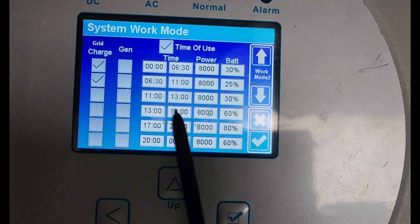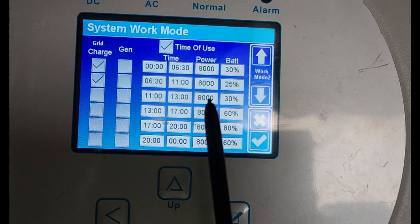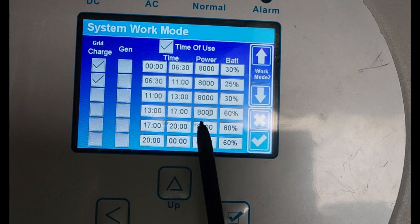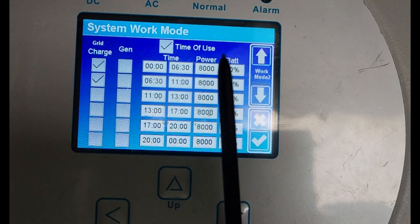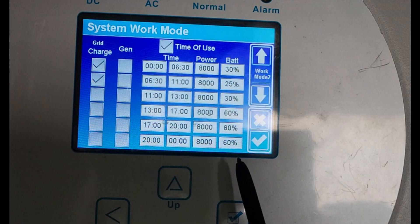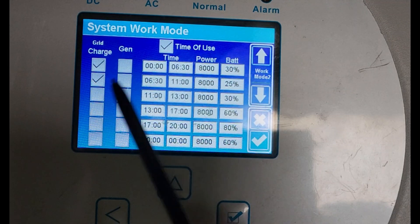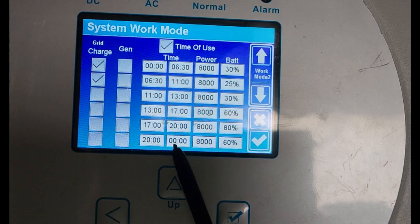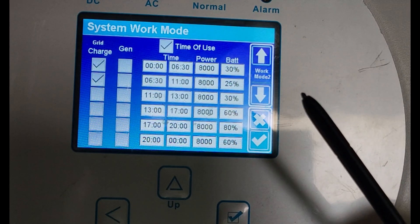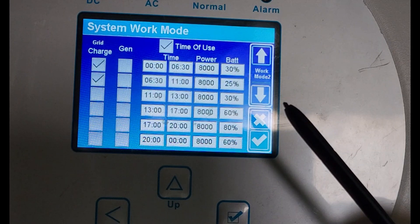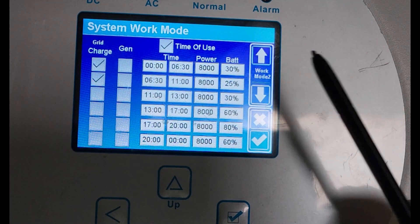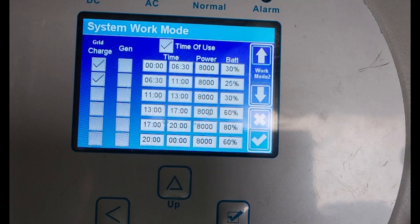Everybody is different, everybody's needs are different. You've got a different system, different needs — you've got ACs, you want comfort rather than saving money. All of those factors differ. So you must set this according to how you want it and what your needs are. These are my settings — don't copy them just like that, learn from them. Know what they do, how they do it, and then you put it in the way that you want it according to your needs. If you want to save money or if you want comfort — because those two don't always match, they meet in the middle somewhere — you're going to lean to one or the other. So set it according to what you want.